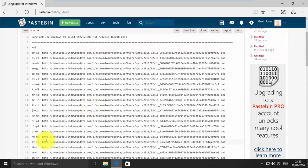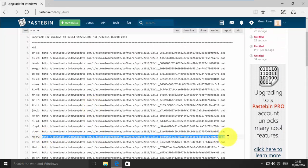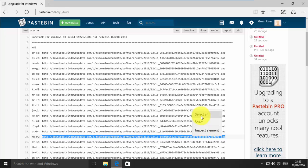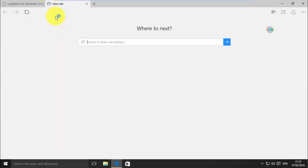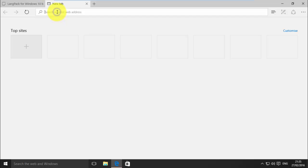Select your desired language with correct architecture and copy the download link. Now, paste the copied link in a new tab and hit enter.